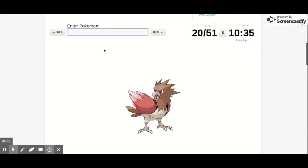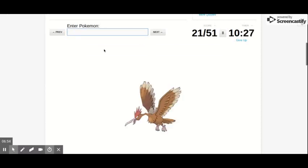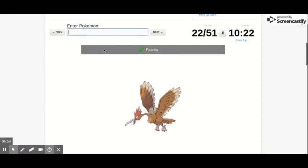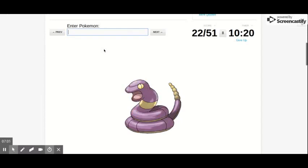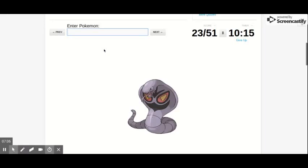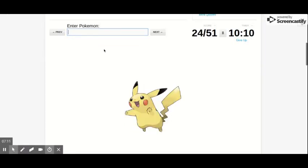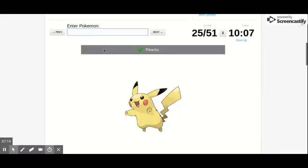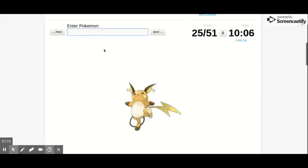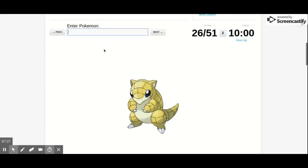Spearow, wait yeah. Oh jeez Christ I can't type. And then Fearow. That's Ekans, Arbok. It's Koba. Pikachu. Because if you're Pikachu you have mental retardation.